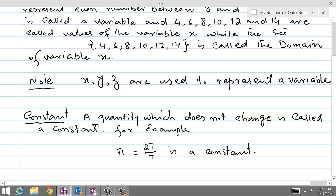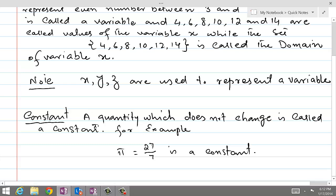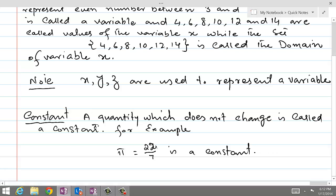It does not matter whether you are doing physics or mathematics, whether you are working in Japan or America or wherever — the value of pi will always be 22 over 7, which is in fact equal to 3.14. So this is a constant. A characteristic that is likely to change its value is a variable, and it is represented by x, y, z.